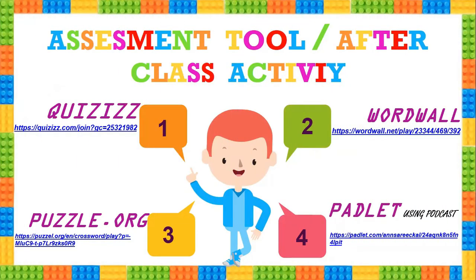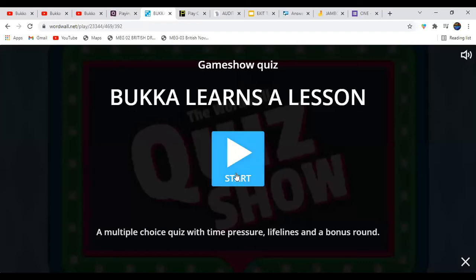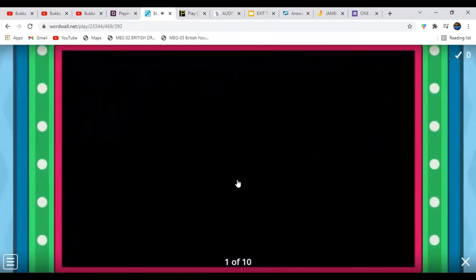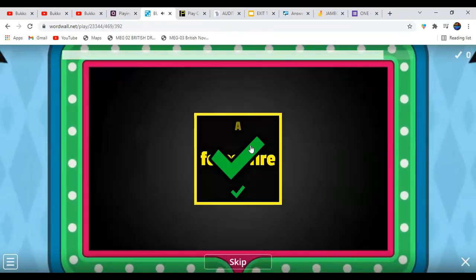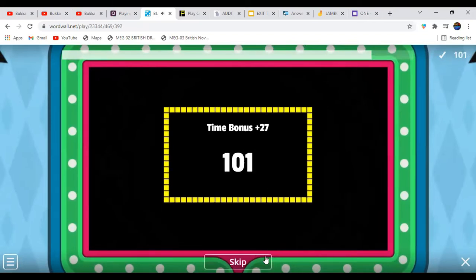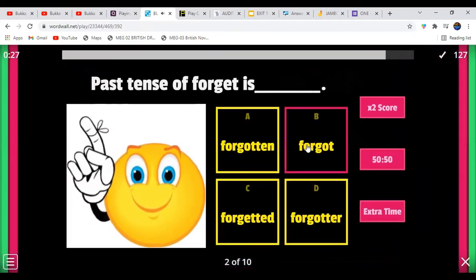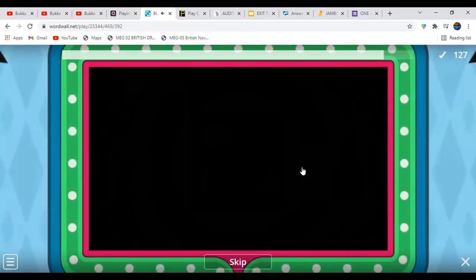In Word Wall, we first enter our name and then start — it's like a game show. The first question: 'Squirrels will bring the news of forest fire.' It gives complete details about marks, and you can skip to the next question. The second question: 'Past tense of forget is forgot.' I got a correct answer and will receive a bonus mark.